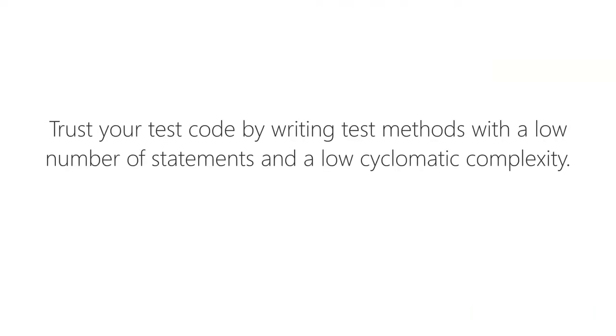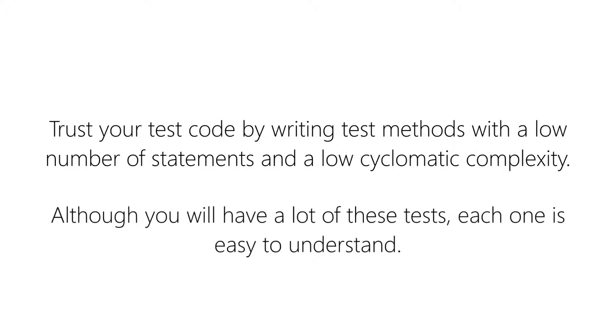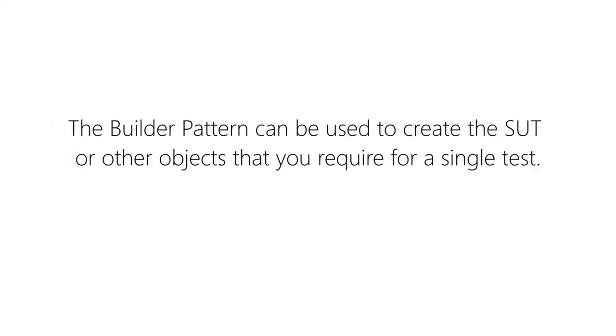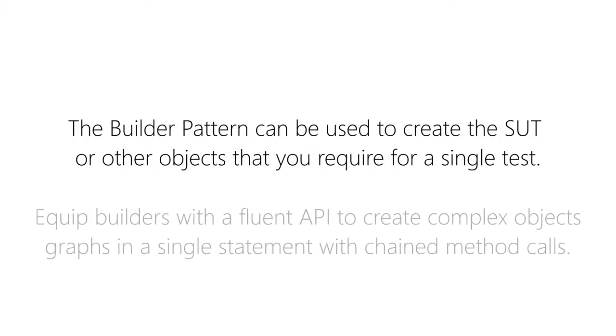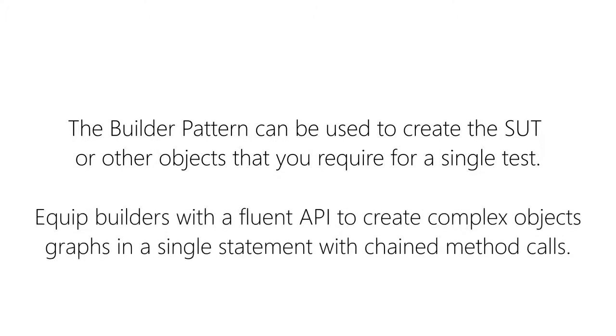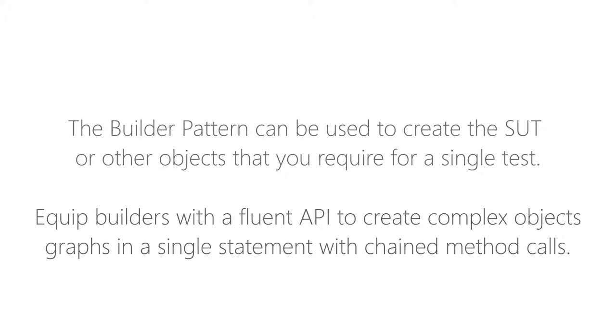In this video you learned why you can trust your test code. The main points being short method bodies with a low cyclomatic complexity. This should lead you to writing many small focused tests. You also learned about the builder pattern which you can use to create the test target. A builder can be equipped with a fluent API so that you can chain method calls together to provide all necessary dependencies for your test target. I use these fluent APIs frequently in my own tests and I strongly recommend that you should do the same.